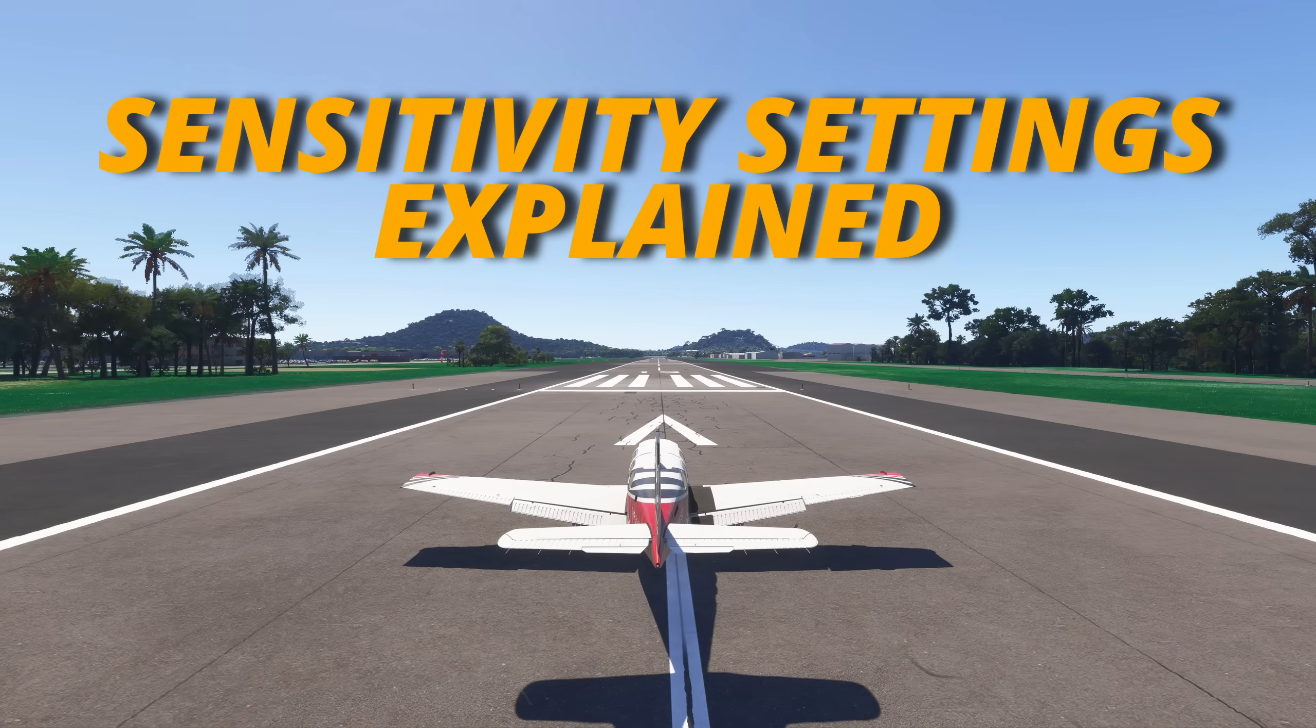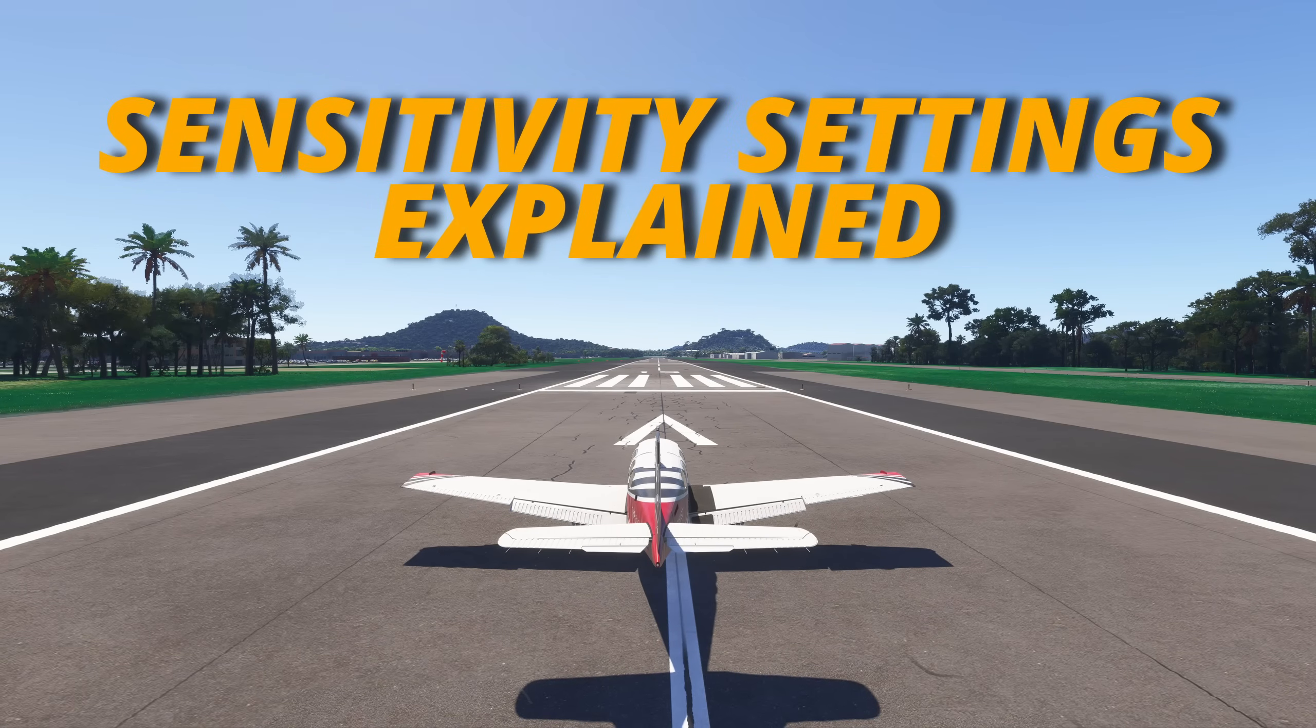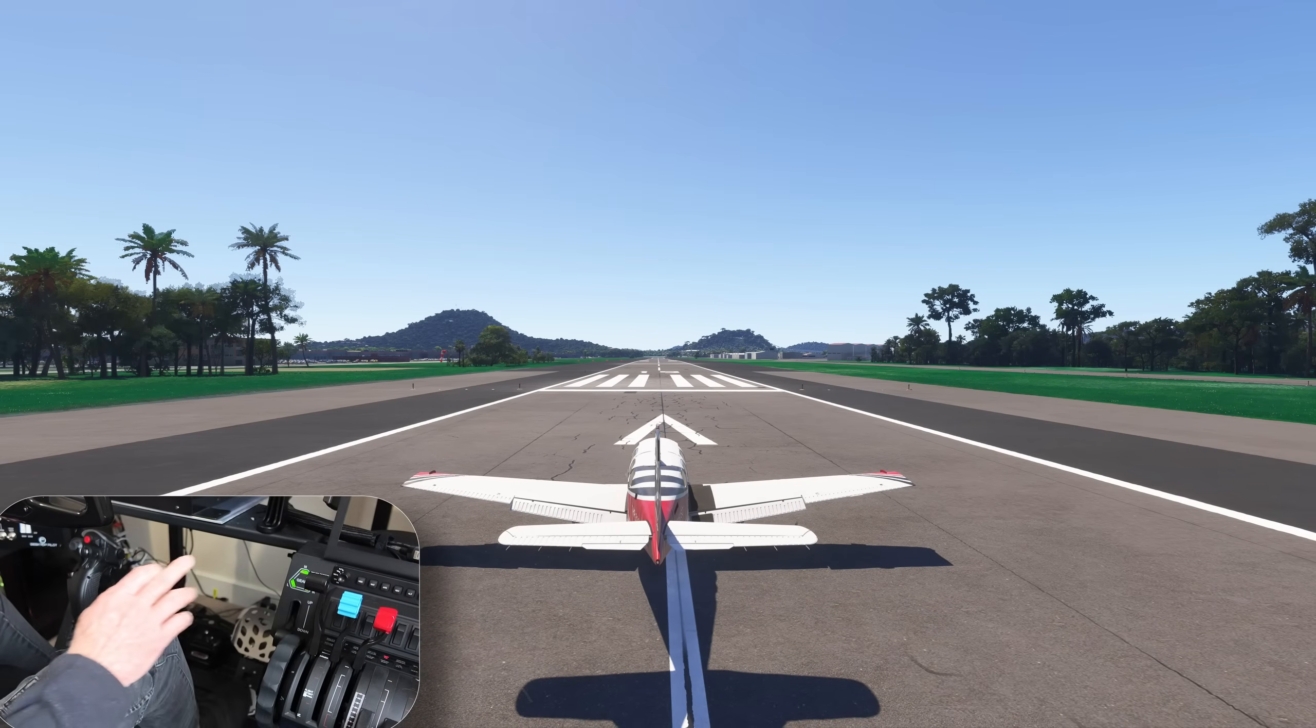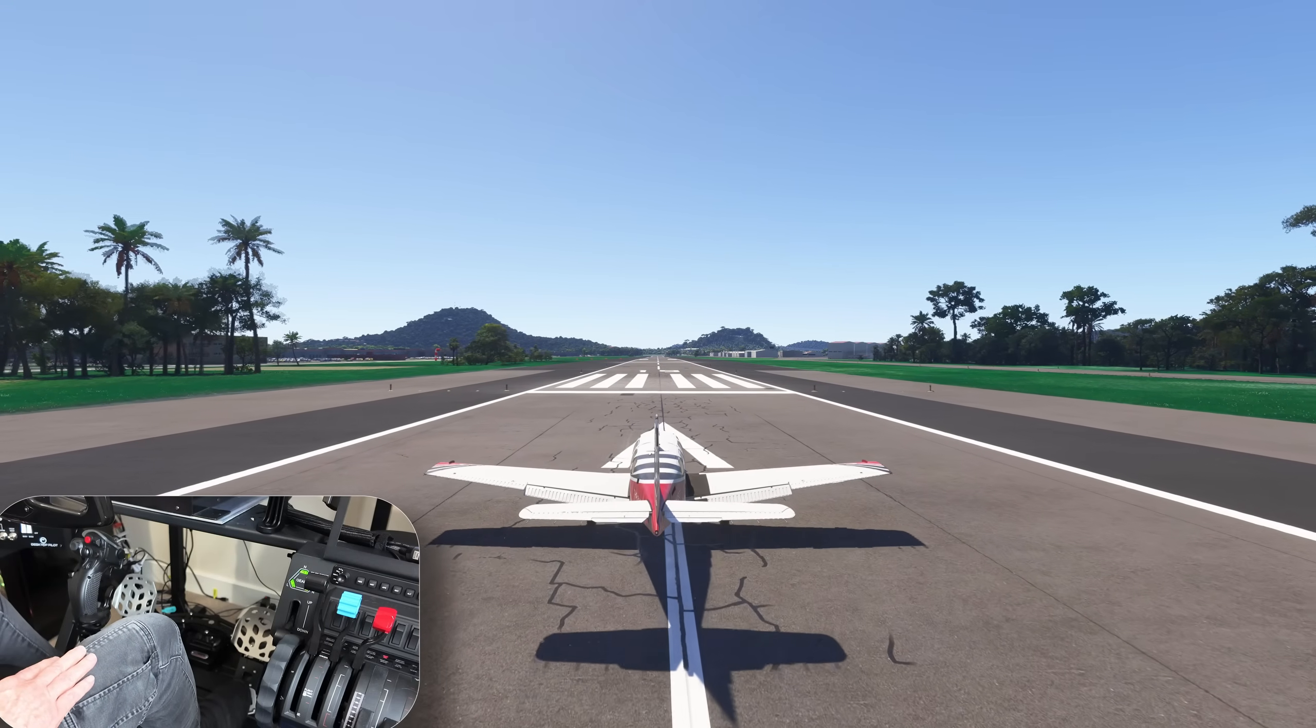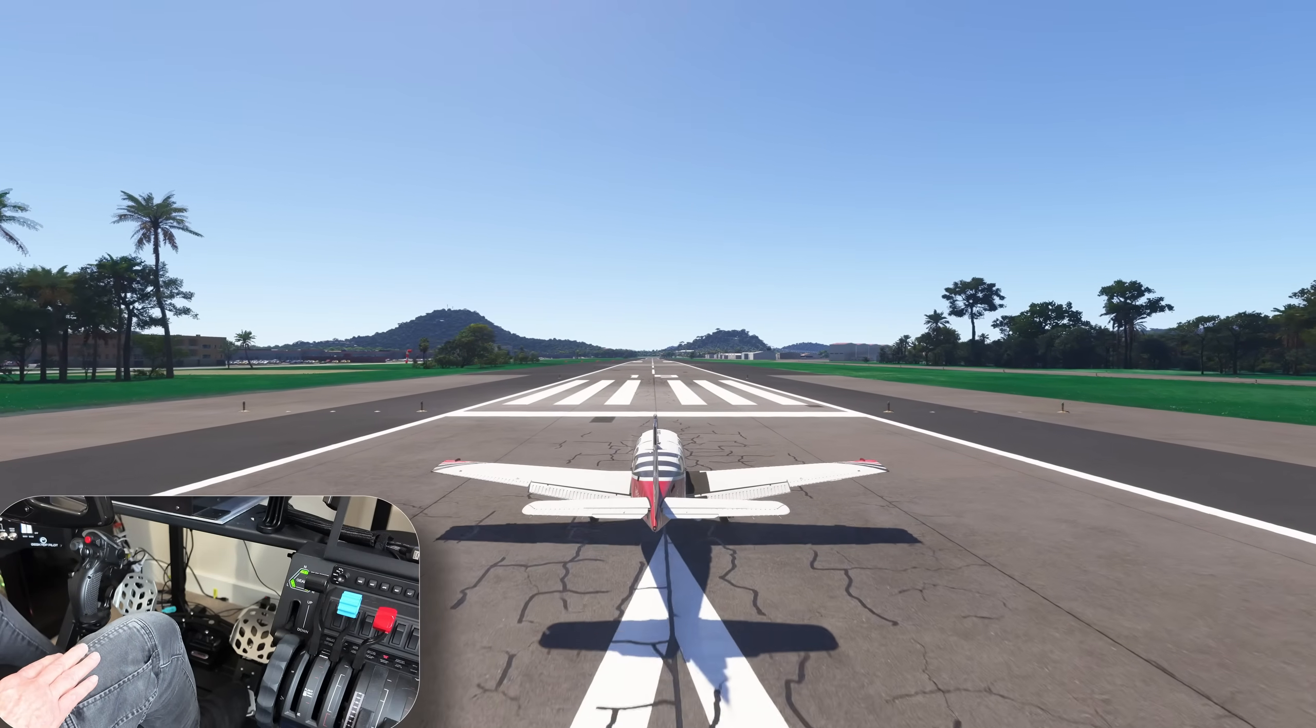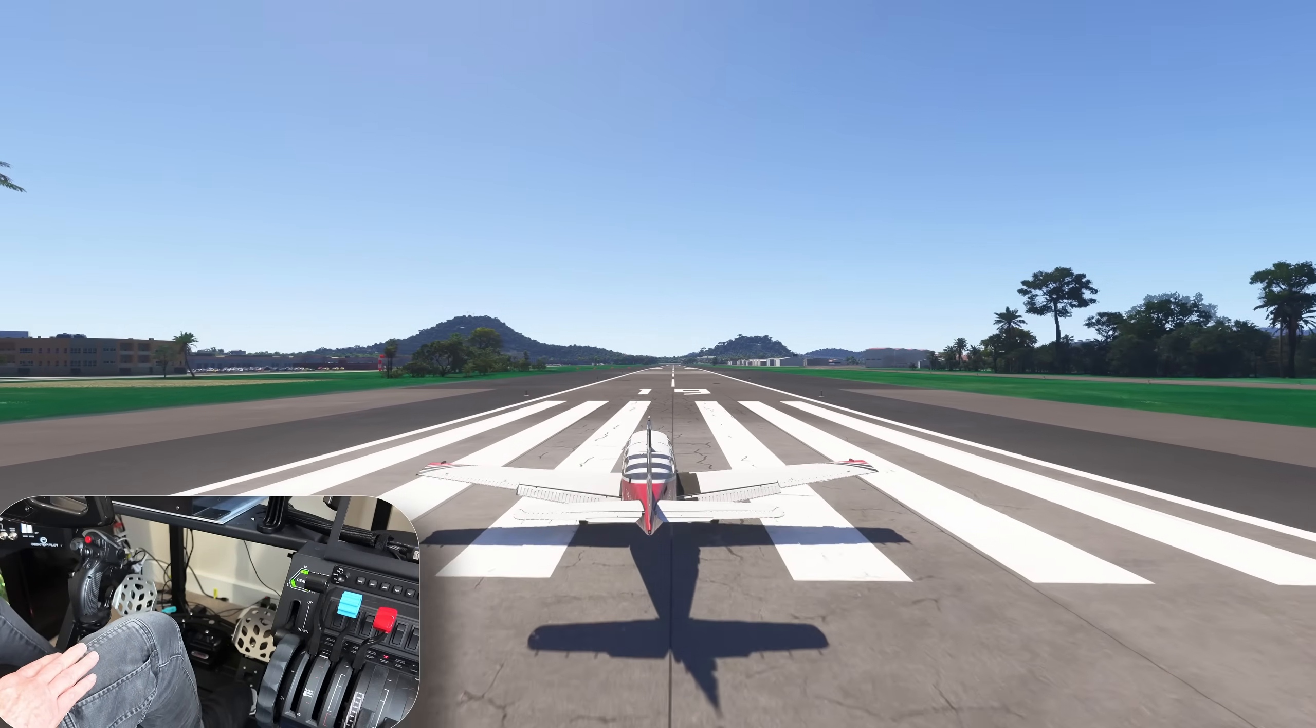Are you ready to take the next step towards ultimate immersion? Want to know more? Visit Flight Sim Builder direct or check out my review videos, link in the notes below.